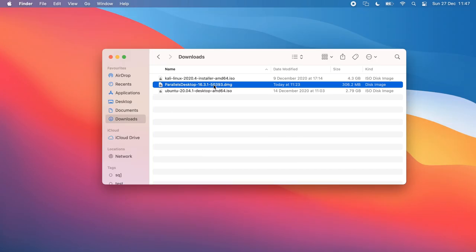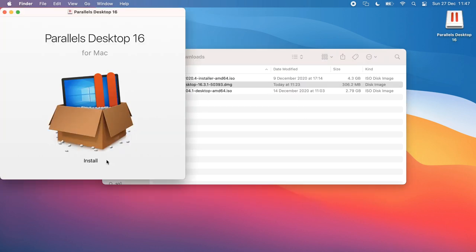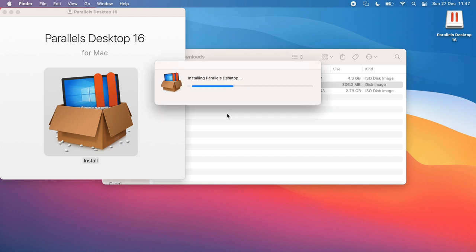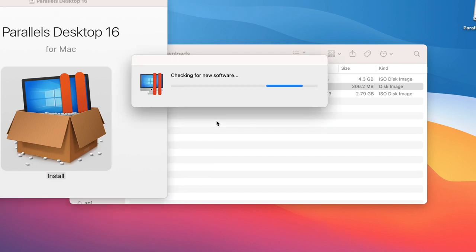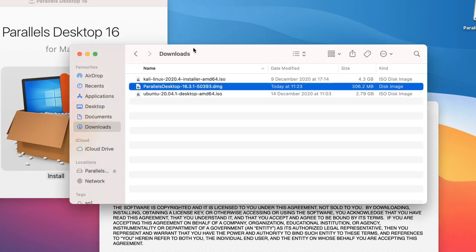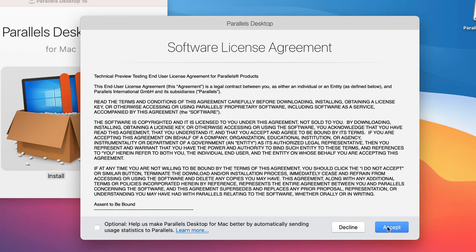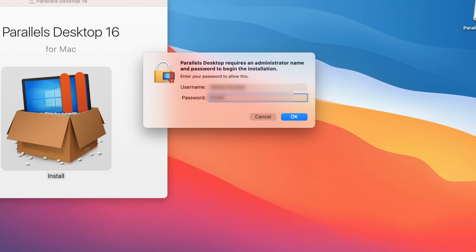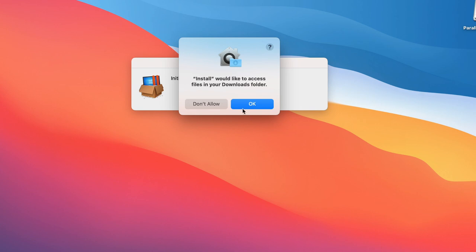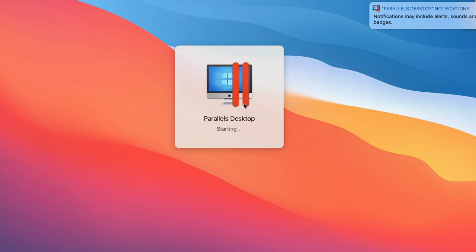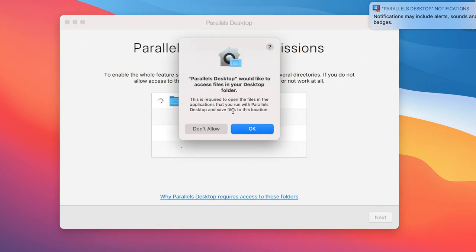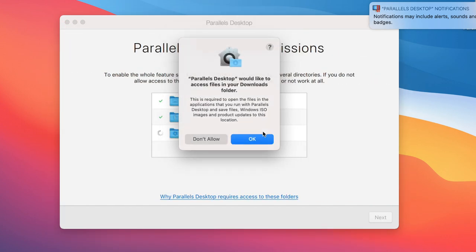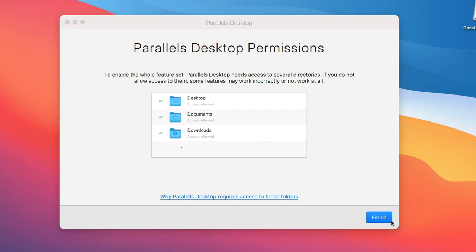Once Parallels has downloaded, double click on the DMG file and then you can double click to install the software. We're asked if we want to install the software because it was downloaded from the internet. I'm going to click open. The software is now being installed. You need to agree to the software license, click accept. You'll need to put in your administrator username and password. Then you need to give Parallels permissions to access various folders - your desktop, documents, and downloads folder. Once you've done that, you can click finish.